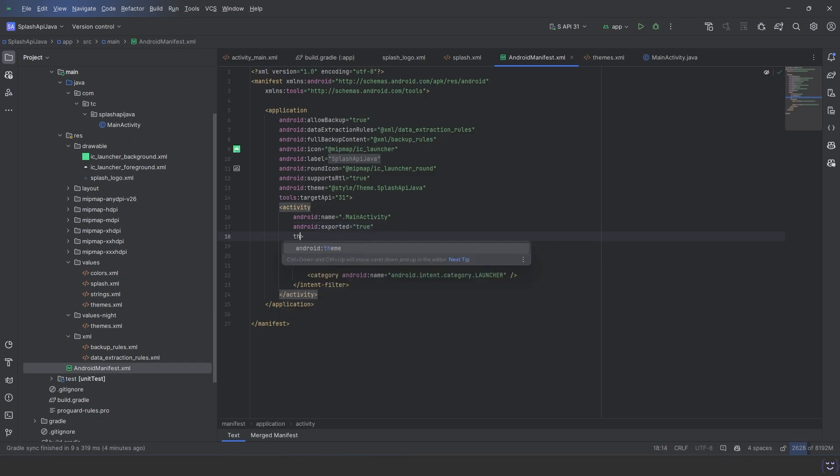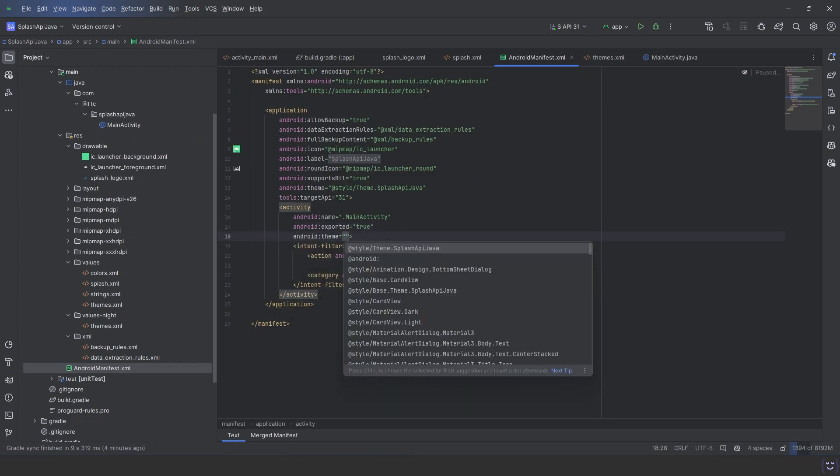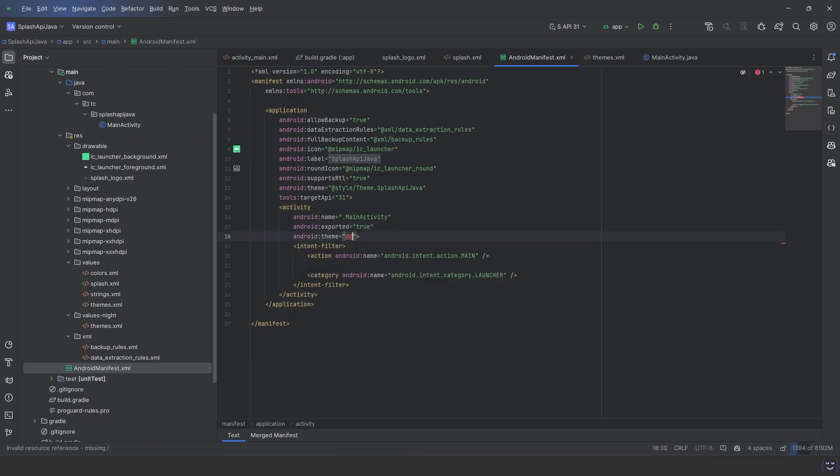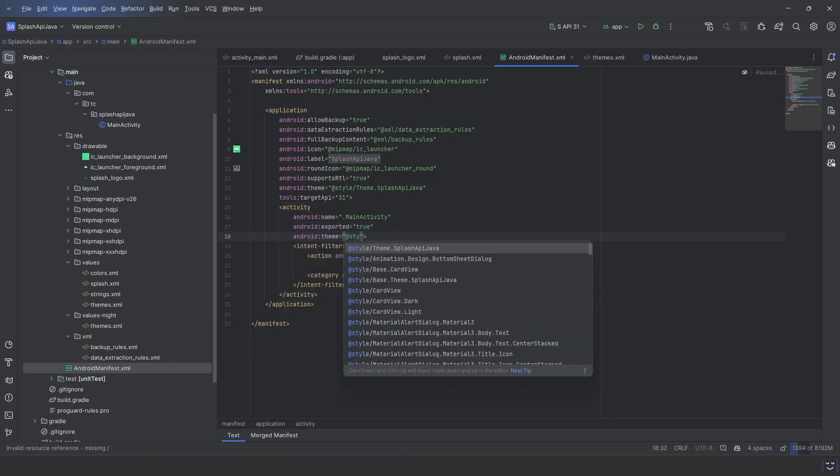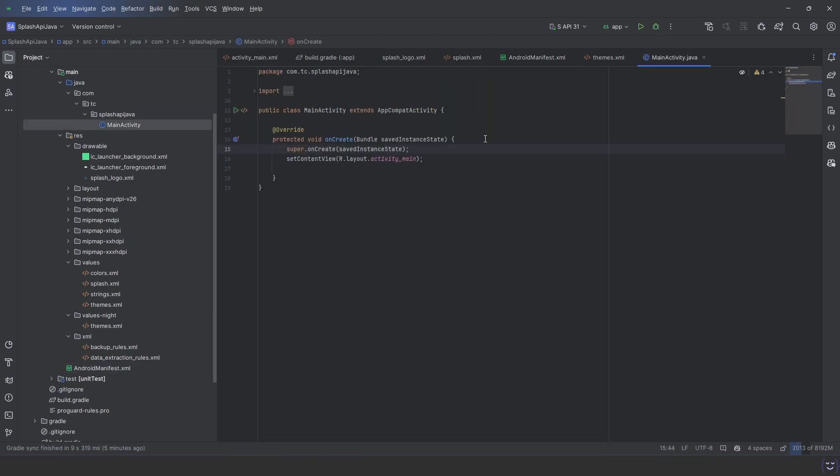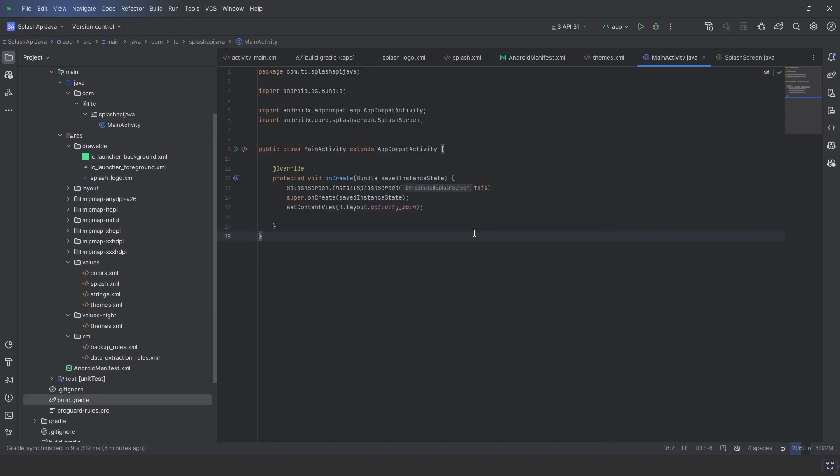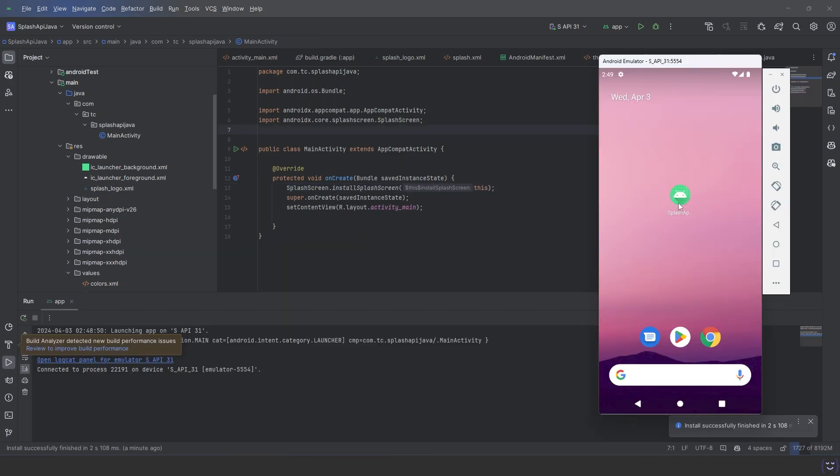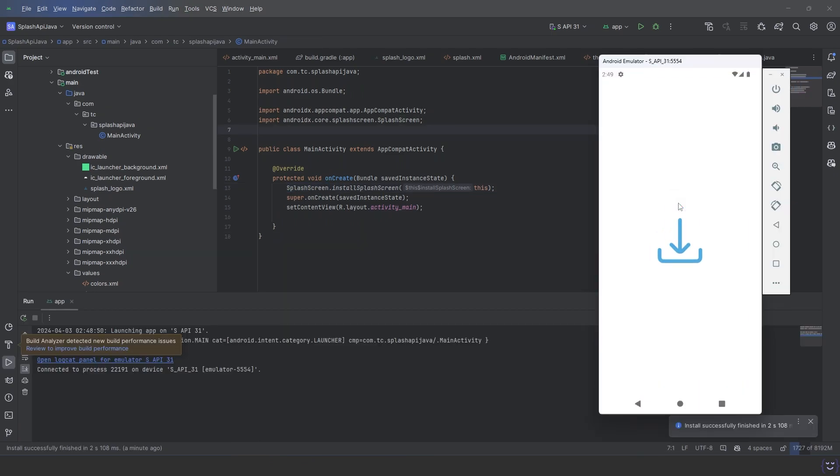Now inside the manifest, change the theme of the launcher activity to splash theme. Lastly, in the activity call installSplashScreen and we are done. So now let's check it. As you can see, it's working perfectly.